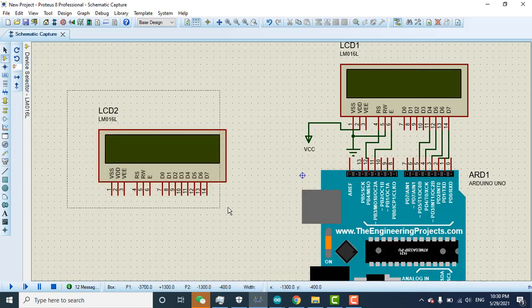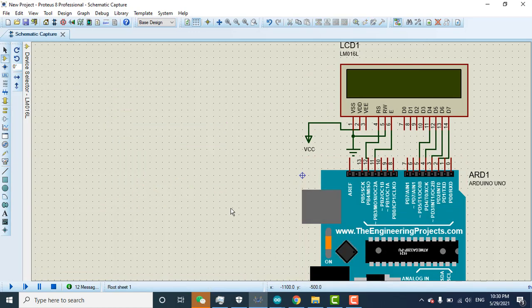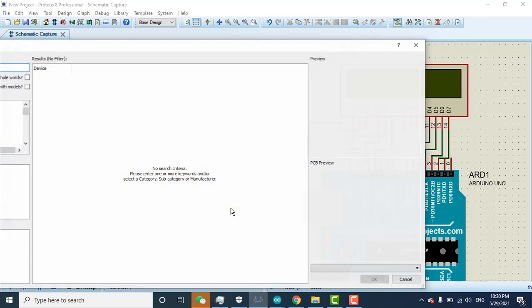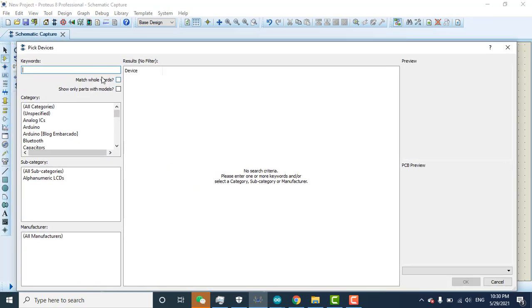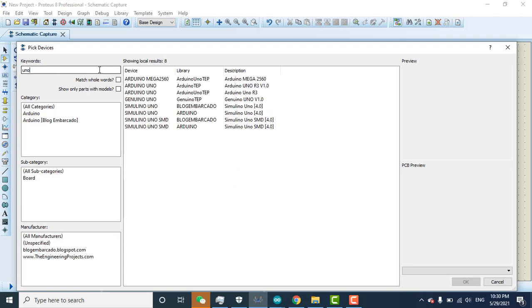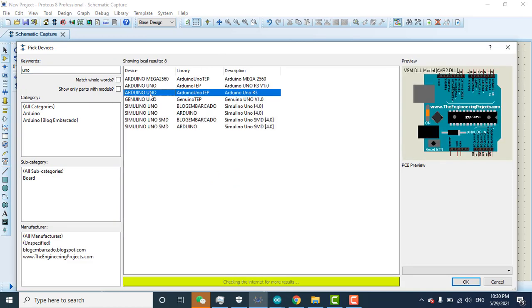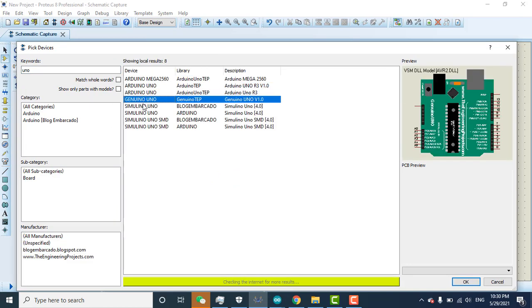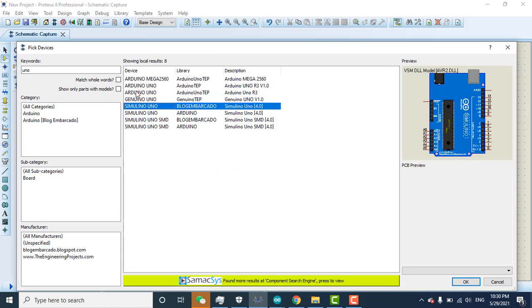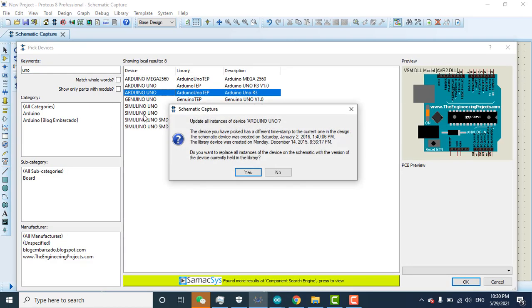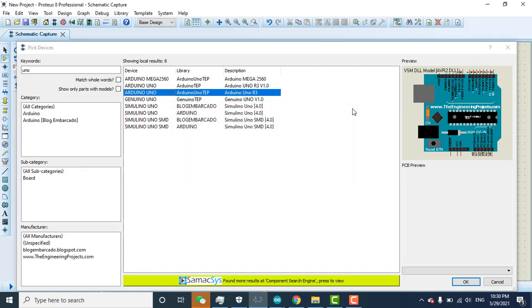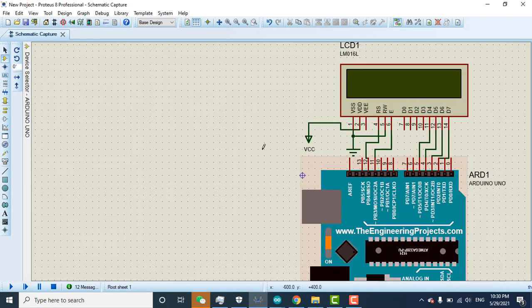For Arduino, again press P, go to the library, UNO, click on the UNO. Now you can see here the different Arduino boards. You can choose that you like, click OK.